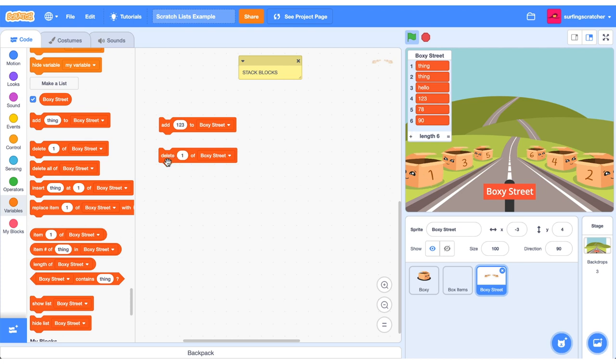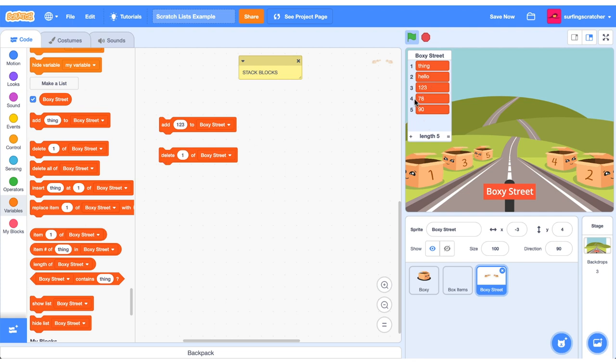So if we press delete one of Boxy Street we should delete the first thing. Boom. I've also just deleted our six box to reflect the same thing in our list. Now we don't have to delete the first item. We could delete say item four number 78. So delete four and there it goes. Let's go check out the next stack block.